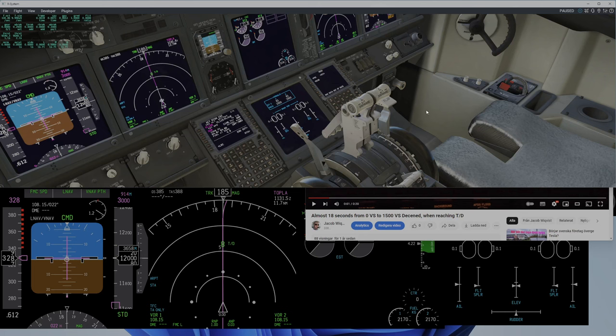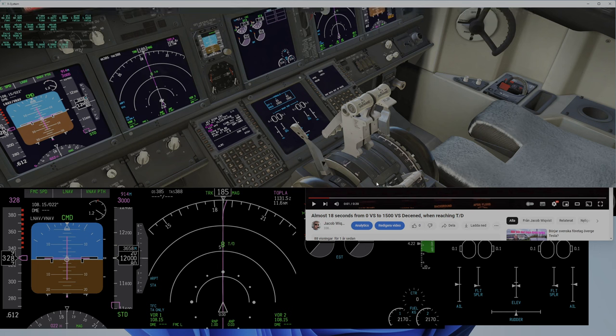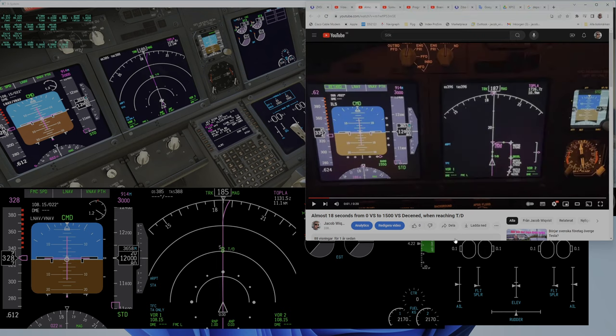So now I will show you what happens when I come close to this and it starts descending. This is what happened in level D.